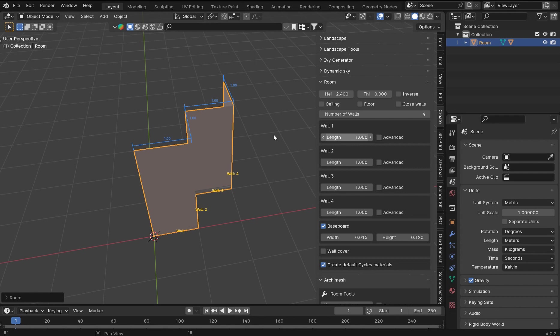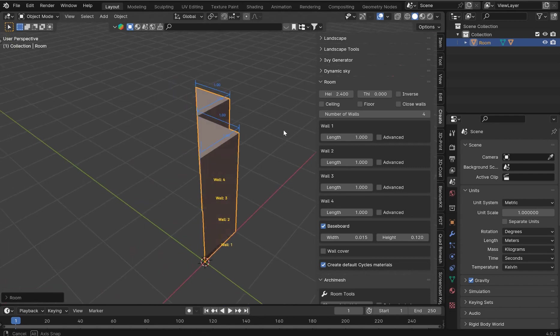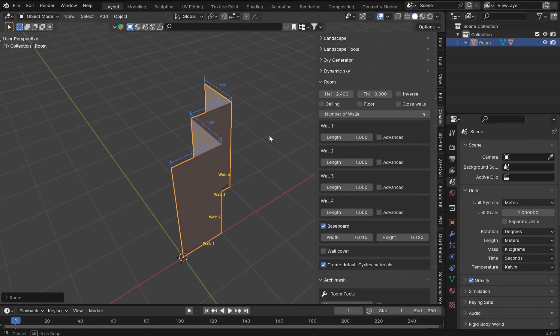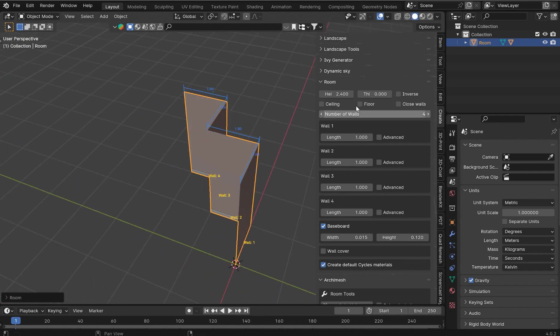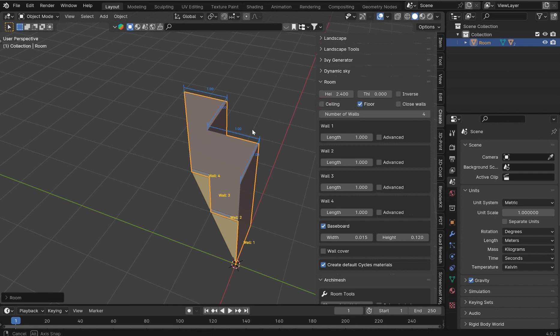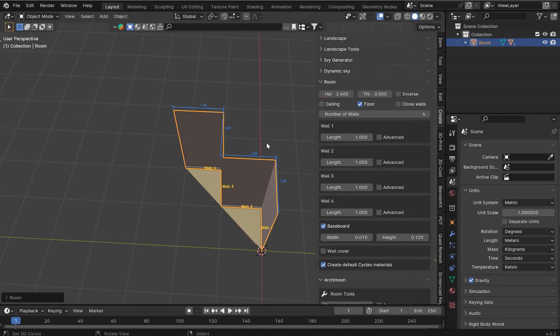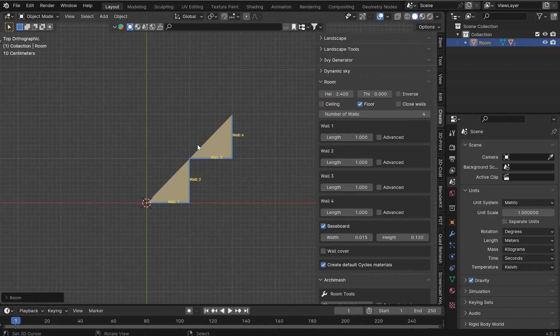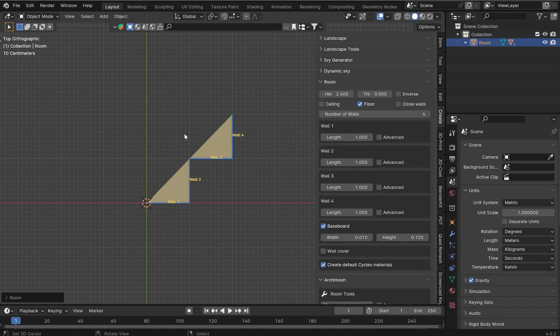Going back over to the Create tab, we have an option to put a floor in, put in a ceiling and close the walls. For now I'm not going to put a ceiling but I will put a floor in. I will not close the walls just yet until I actually get this lined up.